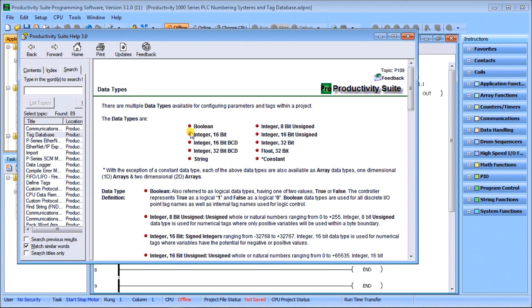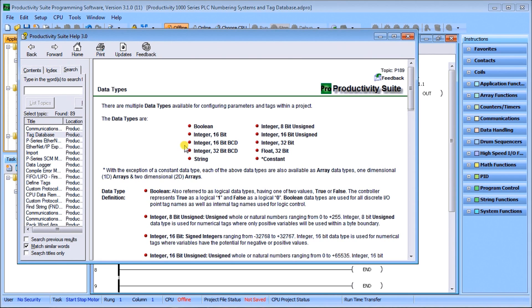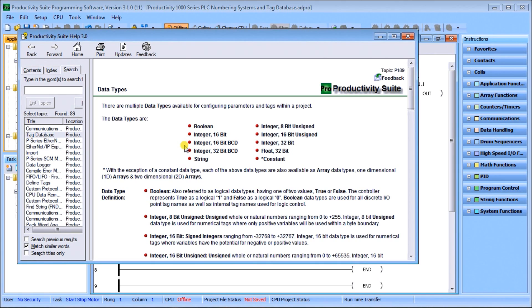We have the integer 16-bit BCD, which is unsigned binary coded decimal, and it has a range of 0 to 9999, which makes sense because each BCD digit can only have the value 0 to 9.